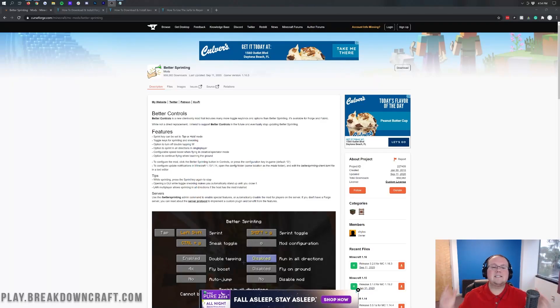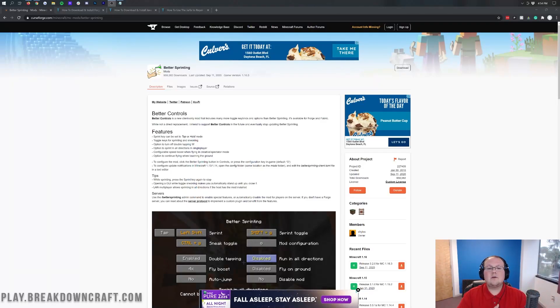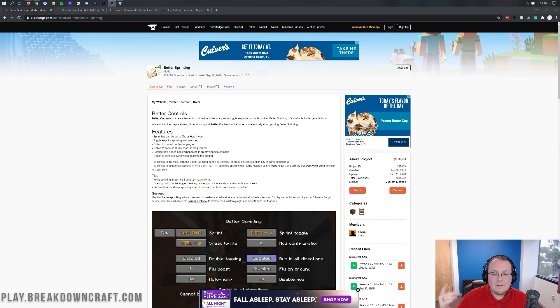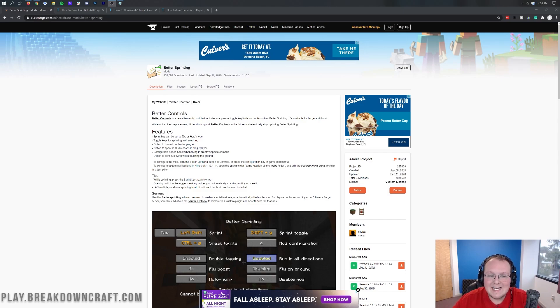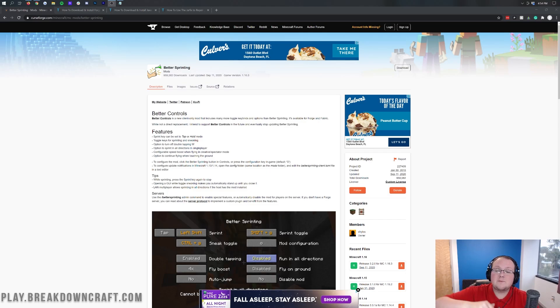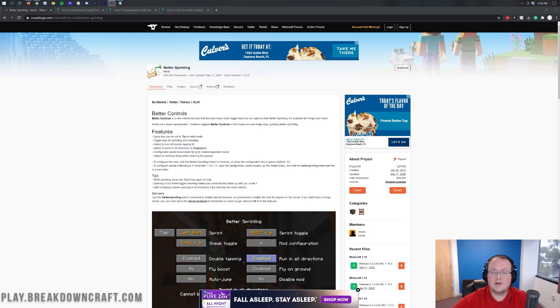Hey everyone and welcome back to the breakdown today. I'm going to be teaching you how to download and install the better sprinting mod in Minecraft 1.16.5. We're going to be going over every single step of getting better sprinting in 1.16.5 and we're going to be covering it all in this video.